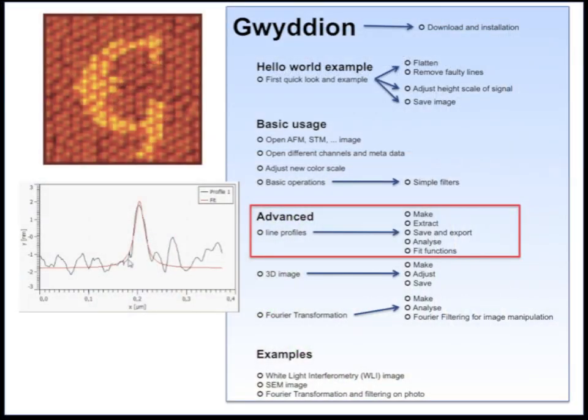In this video I will show you how to make a line profile through your data, how to extract it, how to save it and how to use it in another program such as Excel and how to fit functions to these line profiles such as a Lorentzian or a Gaussian.